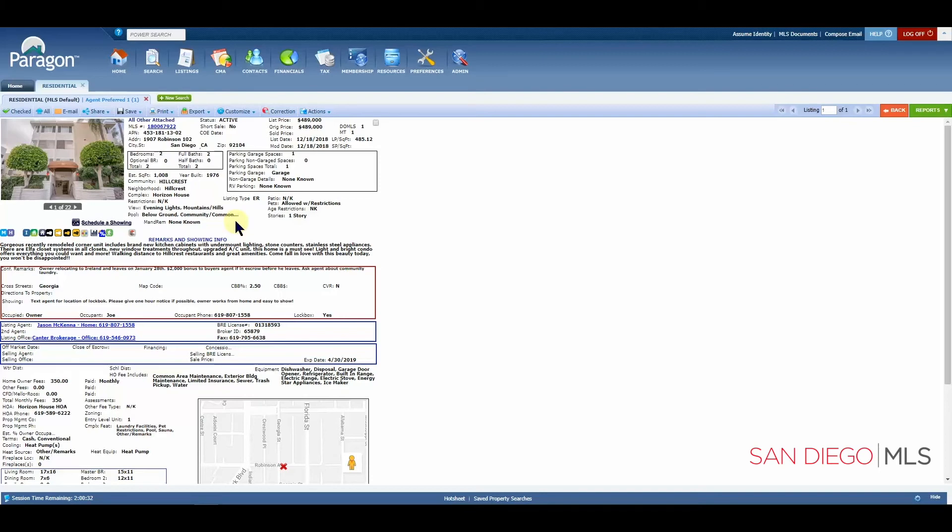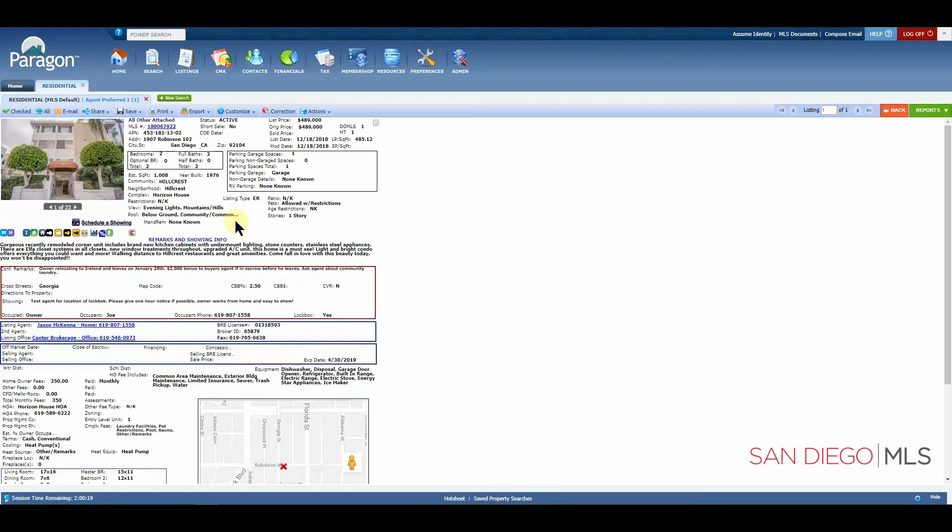This has been how to use your advanced search options. For help with other topics, please visit us at SDMLS.com. Click on the Paragon icon in the top left corner and then select training videos. This has been Ian, your SDMLS specialist, reminding you to play, pause, and practice.